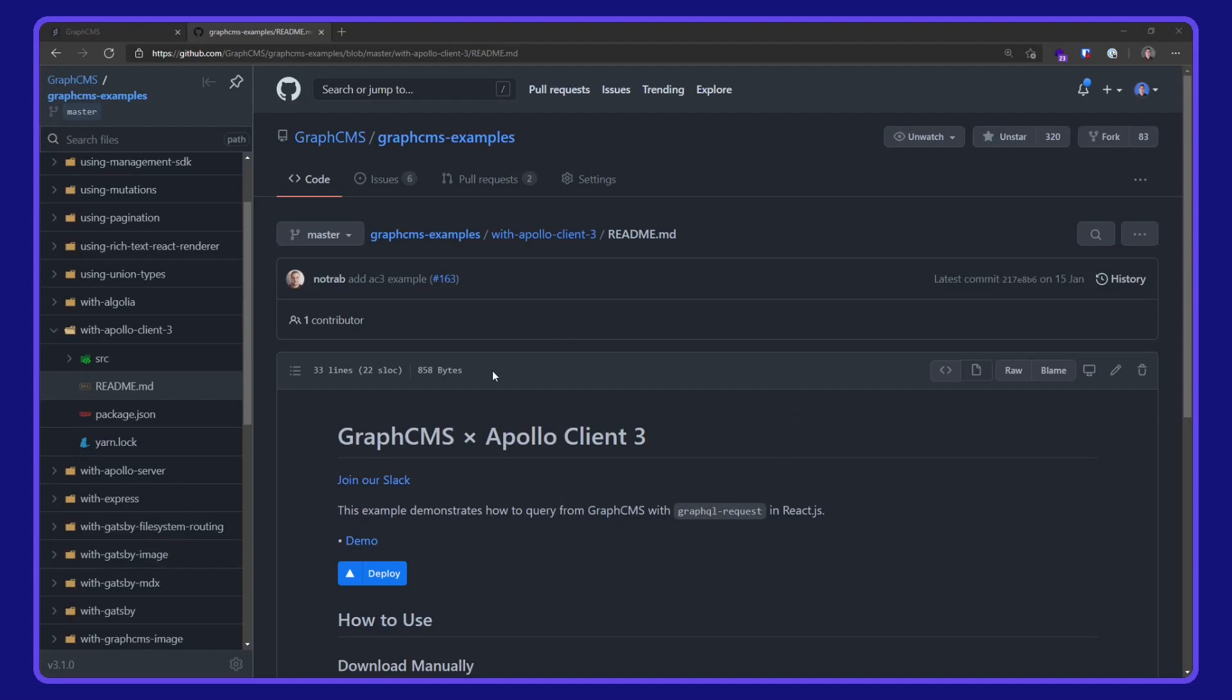Okie dokie. In this video, we are taking a look at using Apollo Client 3 in GraphCMS. This example is available on the GraphCMS examples repo over on GitHub.